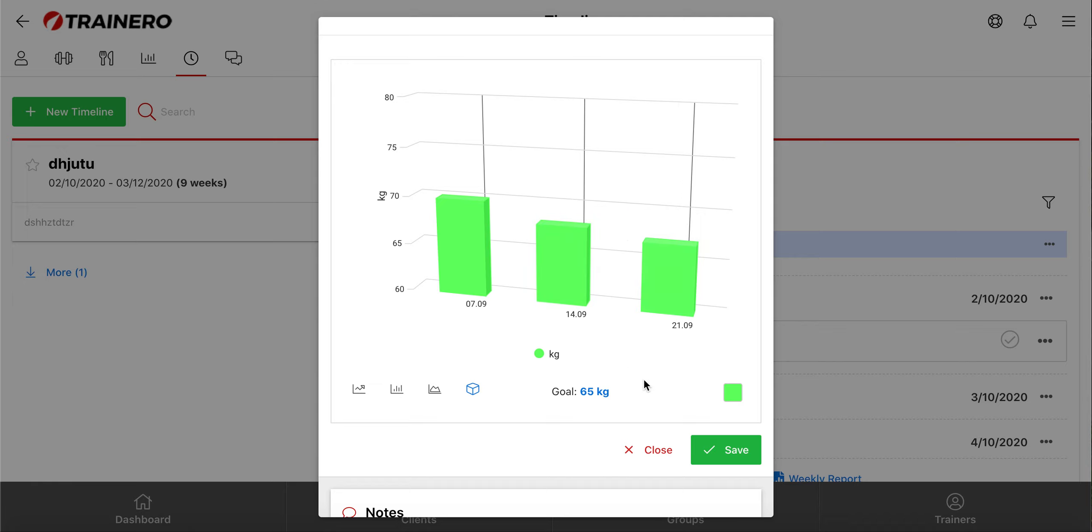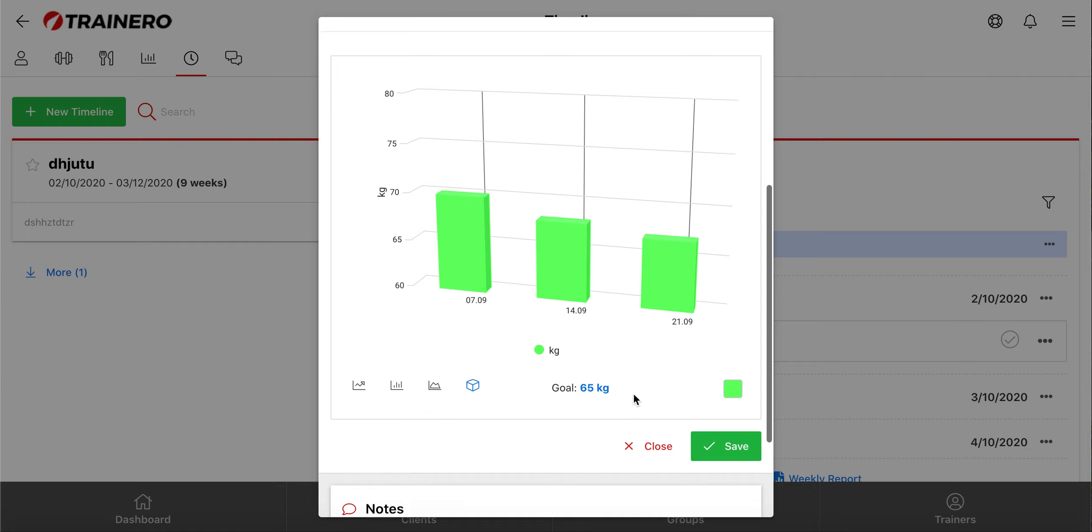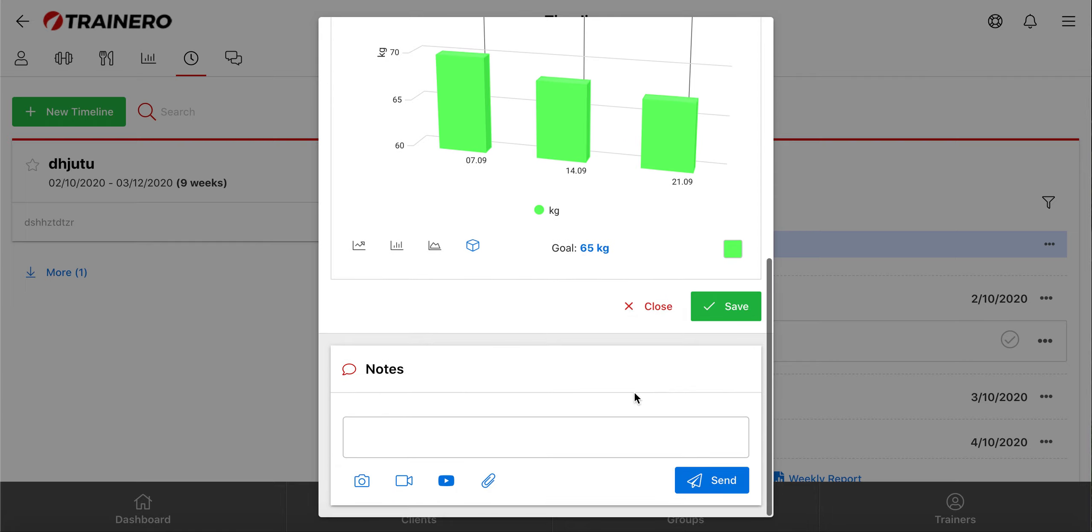You and your client can also enter a goal for every measurement point, and from here, at the bottom, you will find notes.